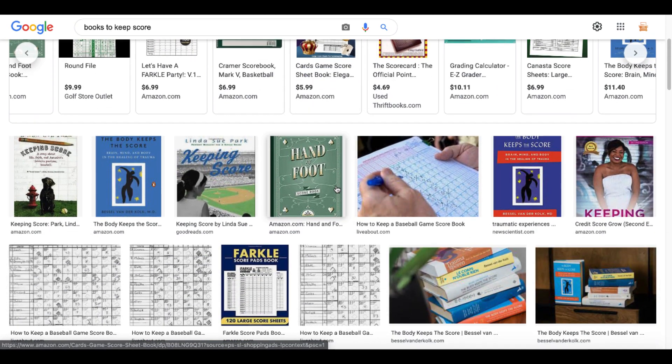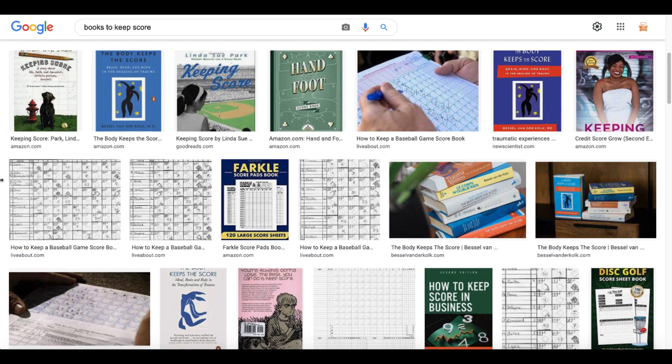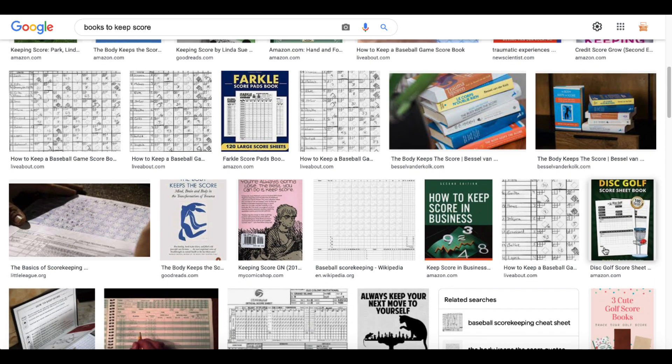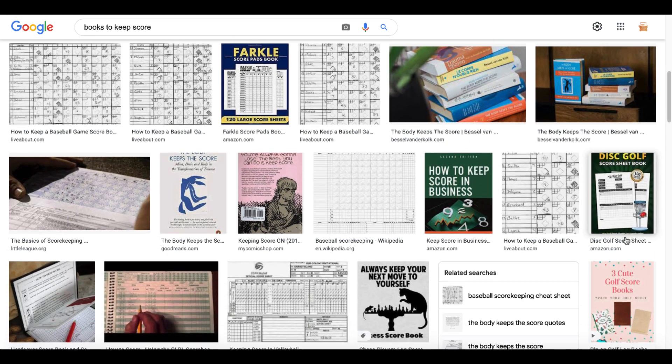Let's scroll down here and see what else we have. More Farkle. Ooh, check this out. Disc Golf Score Sheet.